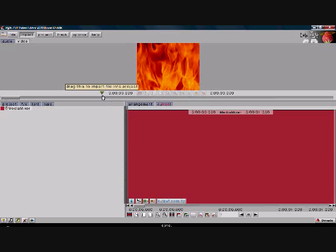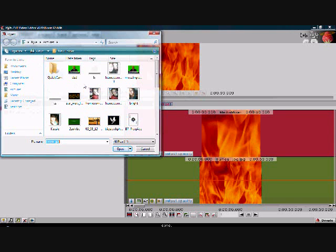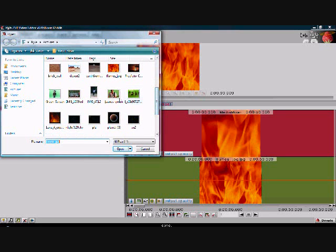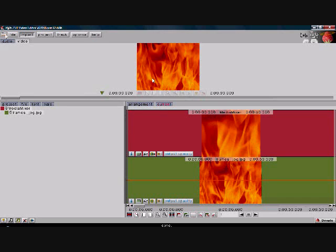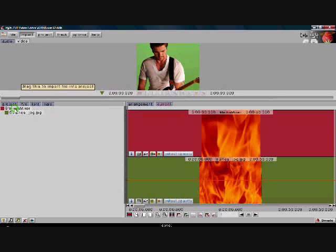Once this green little triangle appears, click on it and drag it down to the media mixer down here, which will mix everything until it's all done. Once that's in the media mixer, open it again and find your green screen file. Wait for the little green triangle to appear, then drag it and put it on the media mixer.